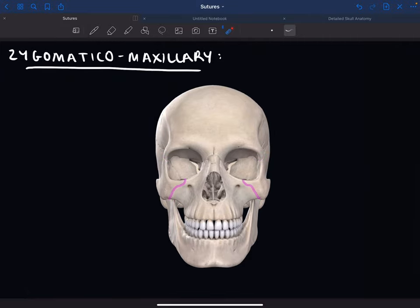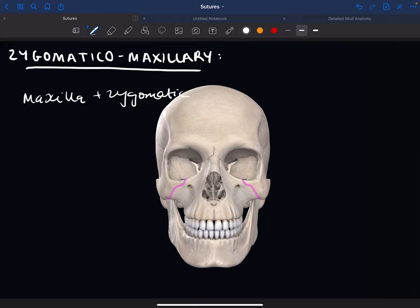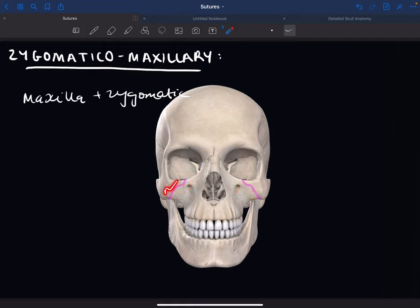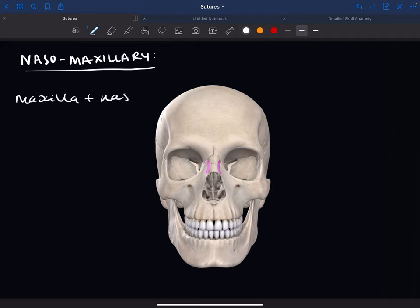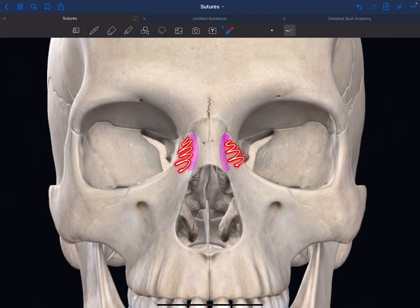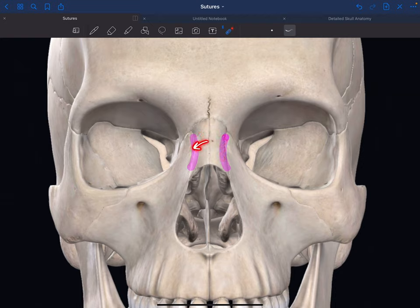The zygomaticomaxillary suture is between the maxilla and zygomatic — it's between the zygomatic process of the maxilla and the maxillary process of the zygomatic. The nasomaxillary suture is between the maxilla and nasal bone — specifically between the frontal process of the maxilla and the lateral border of the nasal bone, meaning the outer side border.